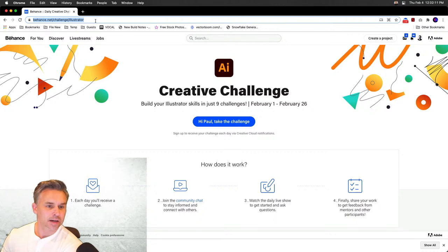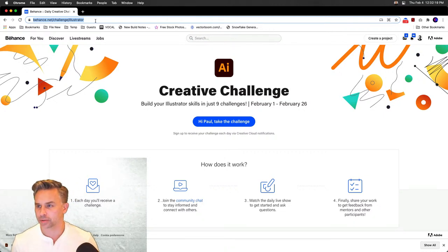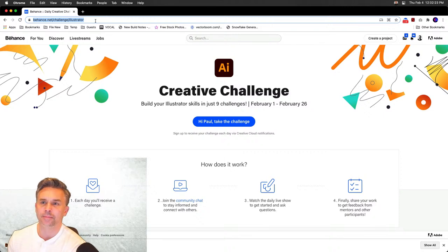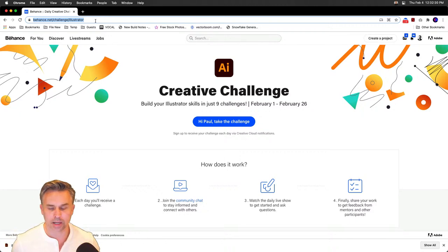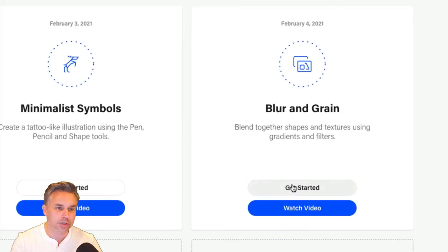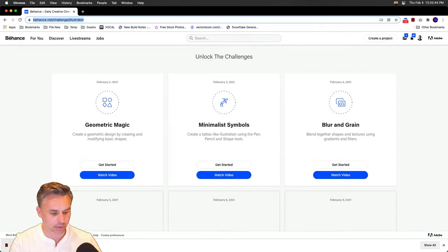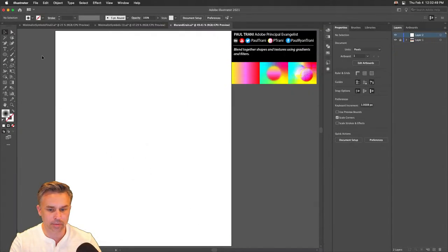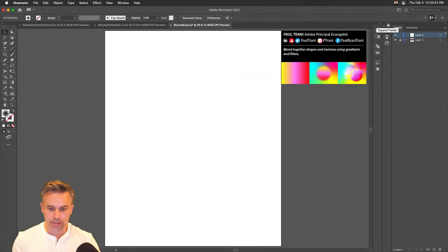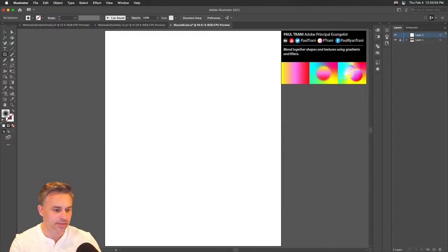I promise to go slower. Welcome everybody — we're dealing with blurs and grains. You can grab the source file from the link I posted in chat. We can see it right in here — nothing too spectacular, but we're going to make it spectacular. Sarah from Sweden, Tony Howard — great to have you!